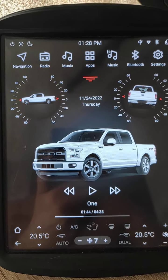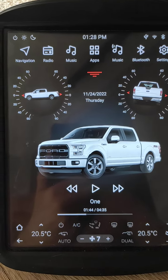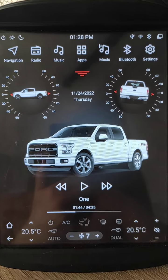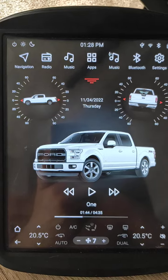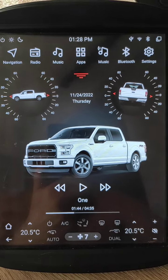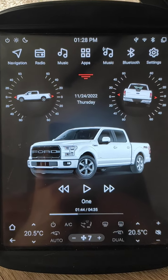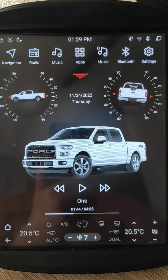Good day, my friend. I want to tell you about a new small feature, a fine feature I added for our head unit.